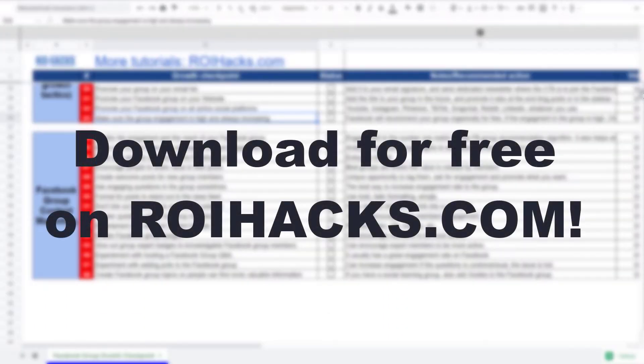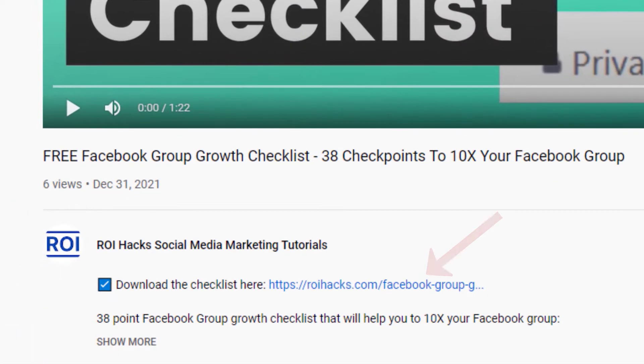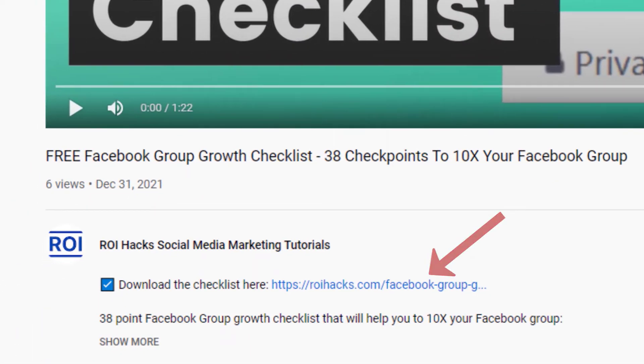You can find it at roihacks.com, and now it's completely free. Links to the 38-point checklist are in the description below.